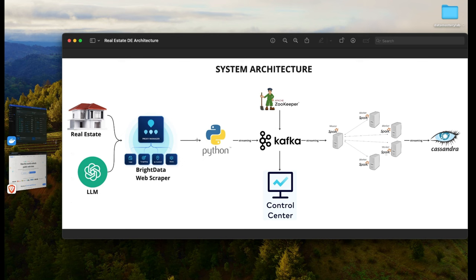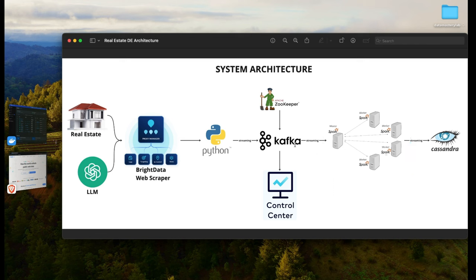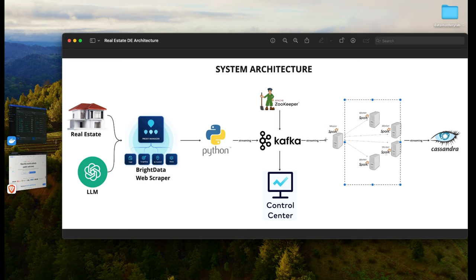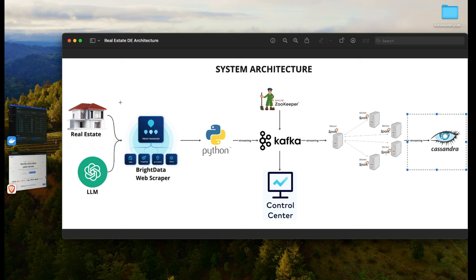Once data comes in, we're going to stream it directly into Kafka, which is managed by Zookeeper. We can visualize that on the UI with the Control Center or on the terminal. Once data gets into Kafka, we'll have a master-worker architecture where the Spark master collects data from Kafka and distributes it to workers. The workers process, aggregate, and store the data into Cassandra. That's the end-to-end architecture — from data collection all the way into Cassandra.